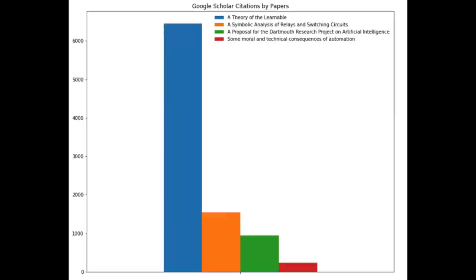It is not often that a paper is so creative and influential that it spawns an entirely new field of research. A theory of the learnable is one of those rare exceptions. The impact that it had and still has today on modern machine learning theory is unparamount. Comparing it to some of the other well-known AI papers, its importance to modern research is clear.